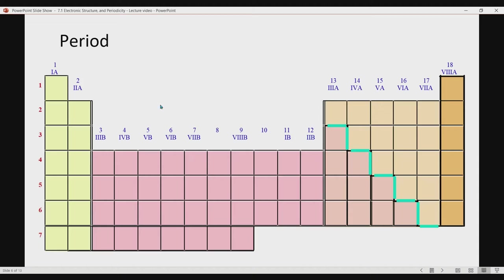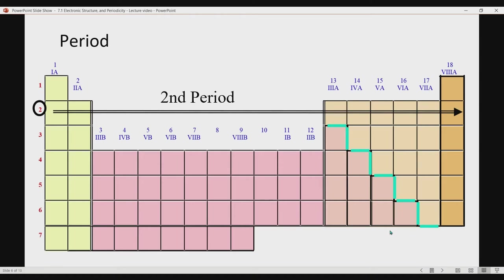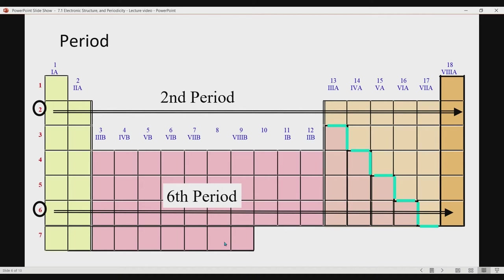This is your period. You have period 1, 2, 3, 4, 5, 6, 7. Period and series are the same. Your period is the horizontal row, and the columnar part represents the families or groups of the respective elements. For example, elements found at the second row have period number 2, and elements found at the sixth row have period number 6.